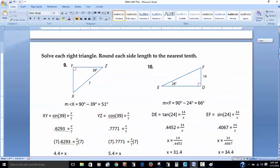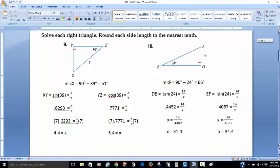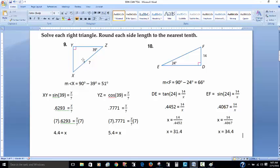Here it says to solve each right triangle and round each side to the nearest tenth, which is one decimal point. We have a right triangle — that angle is 90 degrees and this other one is 39 degrees. Since both non-right angles have to add up to 90, that's 90 minus 39, which gives us 51 degrees for angle X. That's pretty easy. Now let's look at the side lengths.